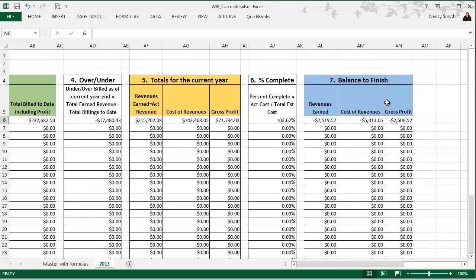Now for any of you who have done WIP calculations, you'll know that they're certainly usually not this easy. And if you have to be bonded, you will find that your bonding agent, as well as any financial institutions that you deal with if you go and need a loan, are absolutely going to love this WIP calculator because the balance to finish is going to easily allow them to do a projected revenue for the upcoming period. So that's how you use our WIP calculator if you don't use QuickBooks or if you don't have the numbers available in QuickBooks.